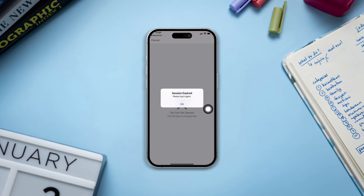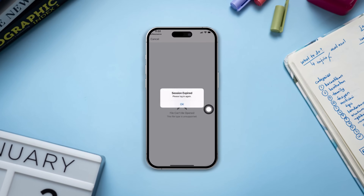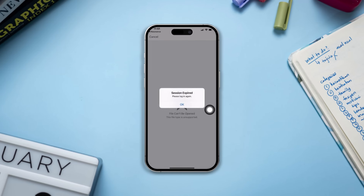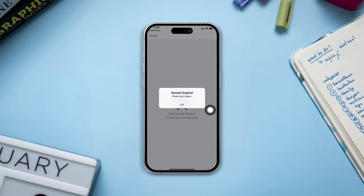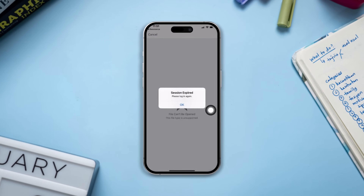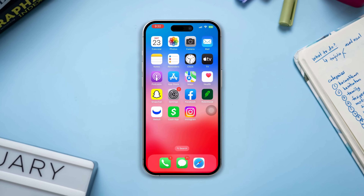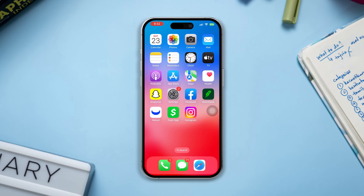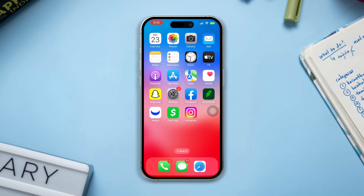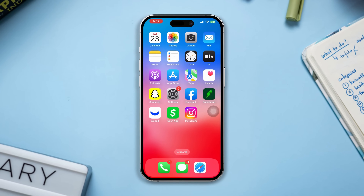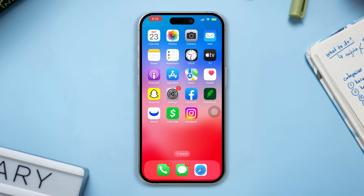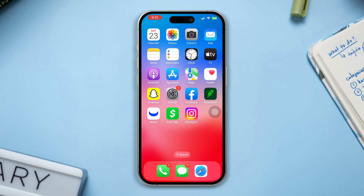Welcome to this quick guide on how to resolve the 'Session Expired, Please Login' issue on your Facebook when using your iPhone. If you've encountered this frustrating message, don't worry — we've got you covered. Follow these simple steps to get back to your Facebook account seamlessly.